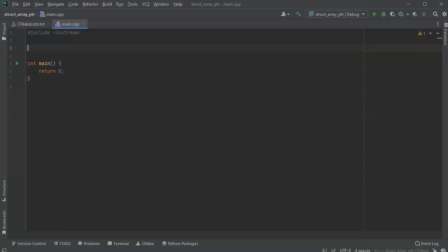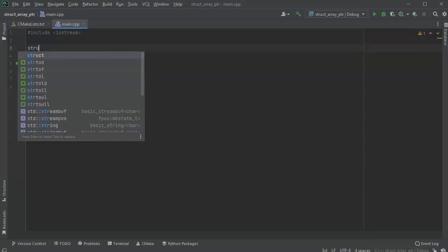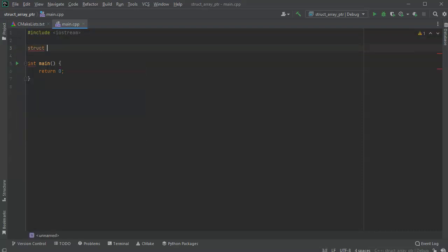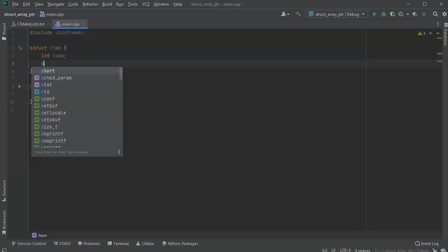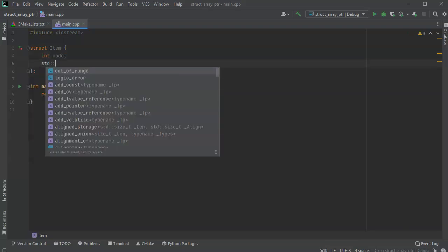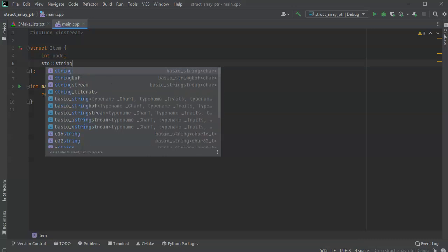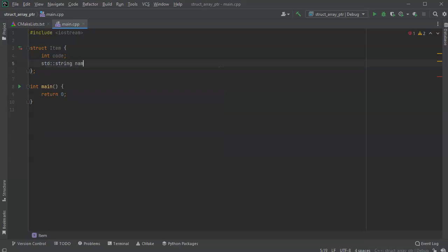So I'm going to have a struct that keeps track of produce. And this struct is going to need a code, so an int code. And it's going to need a name, so I'll do a string name.